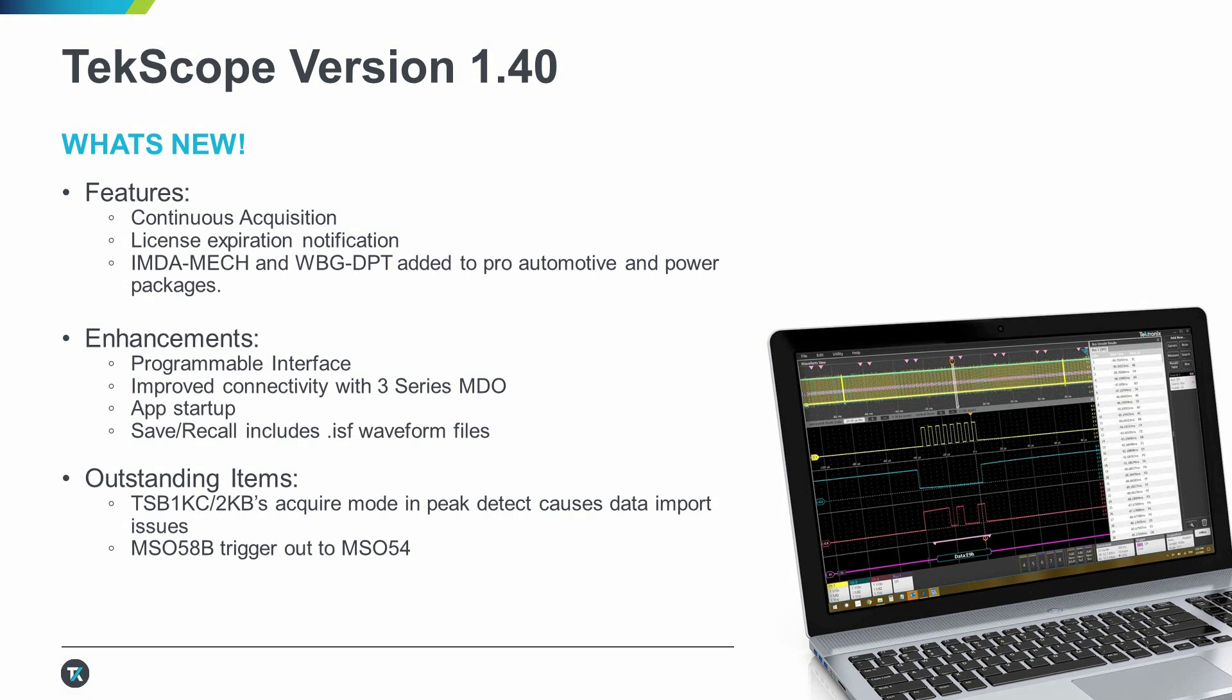While this release is great, there are a few outstanding items we could not wrap up and will be picked up in a future release. We've seen issues with TSP1KC and 2KB's data import during peak detect. We've also seen some users report issues when using MSO58B's AUX trigger in a MSO54, and then you connect both of them in TekScope's Multiscope to acquire data. We're working hard on these, and we'll have a beta available with fixes soon. Please drop us a note if you're interested in the beta.